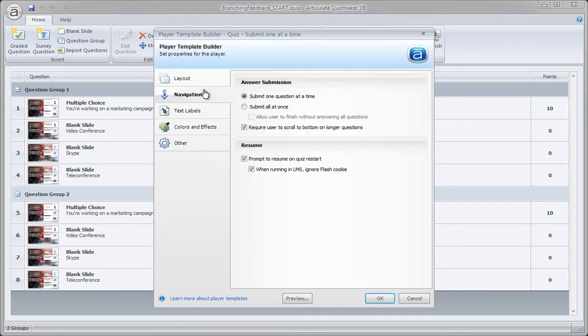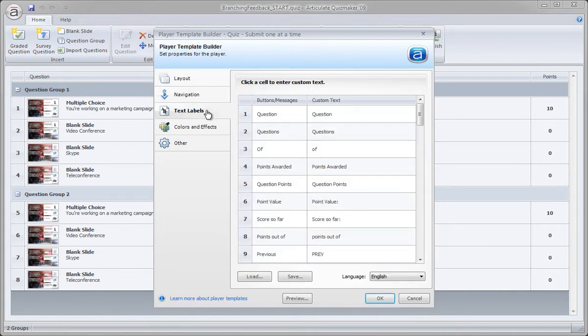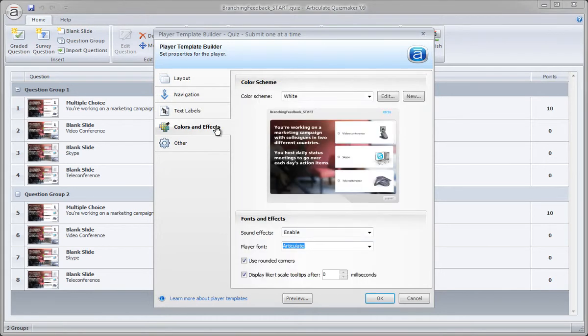Now for navigation, we're submitting one question at a time. That's fine. Text labels if we wanted to customize. Colors and effects.